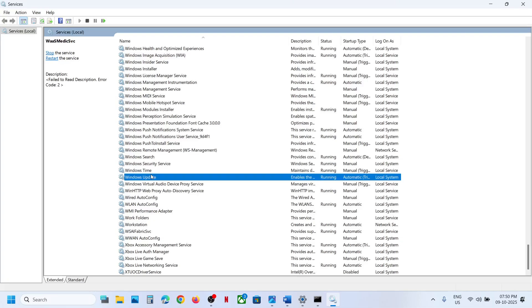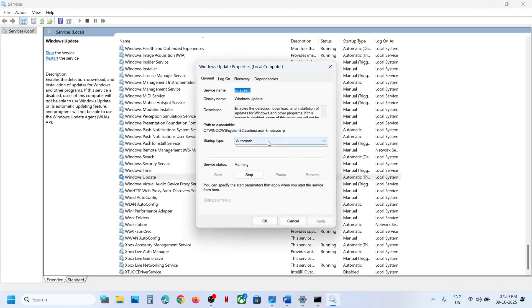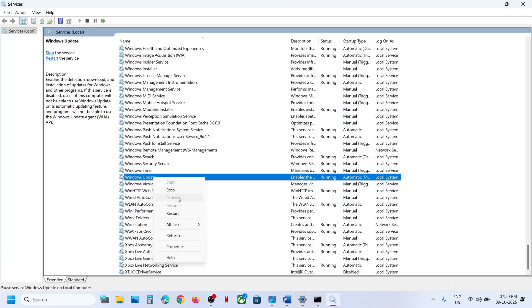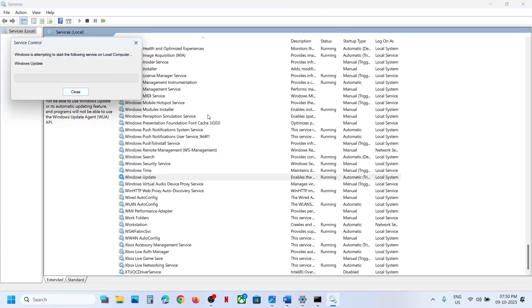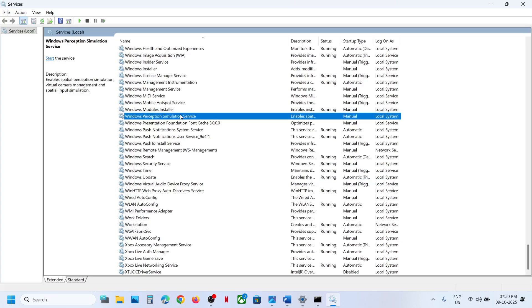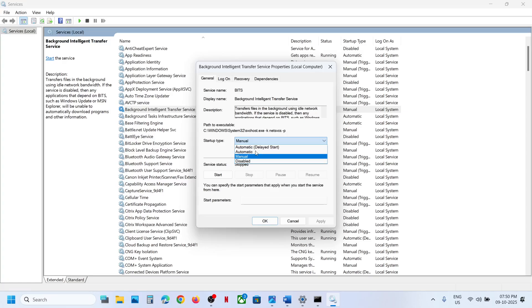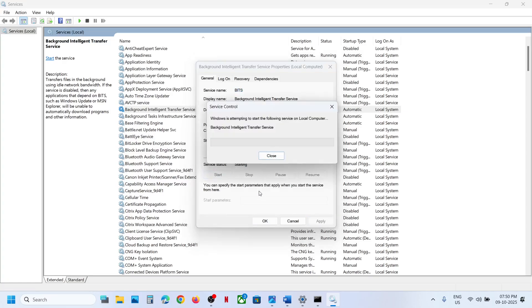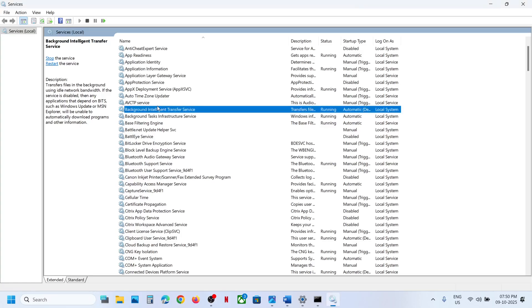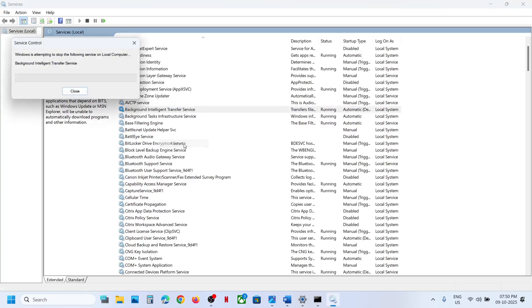Scroll down to the bottom and find Windows Update. Double-click, set it to Automatic, click Apply, click Start if highlighted, then click OK. With it selected, right-click and click Restart. Then find Background Intelligent Transfer Service, double-click, set it to Automatic, click Apply, click Start if highlighted, click OK, and right-click to Restart.